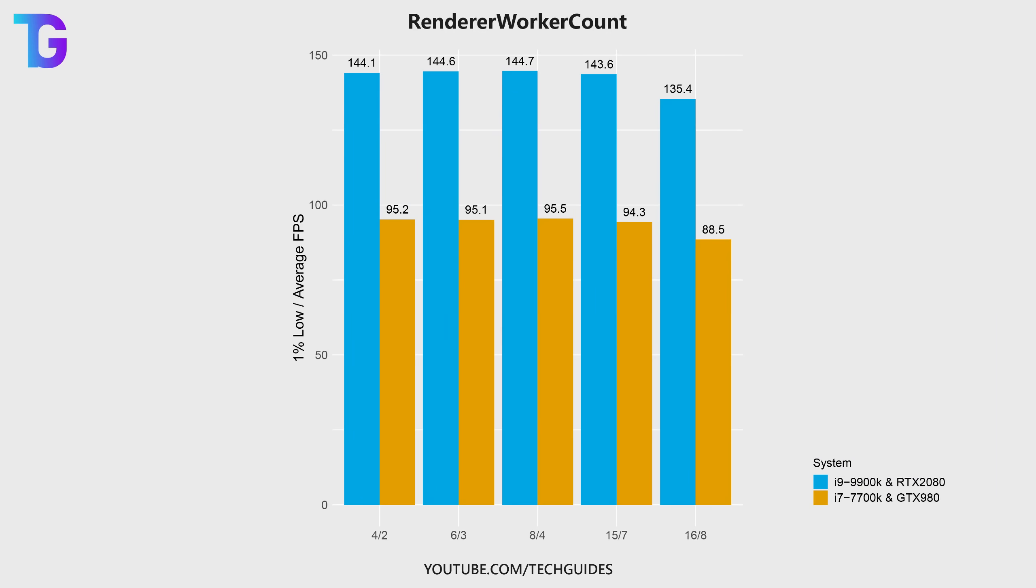When I try to decrease or increase this number on both of my systems, you can see that I will always get the highest performance whenever setting render worker count to half the amount of logical threads that I have on my PC.